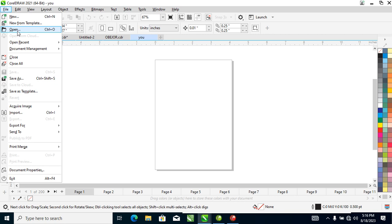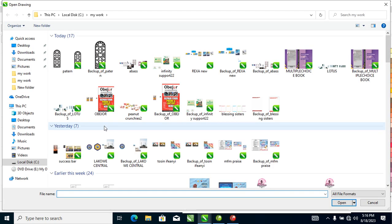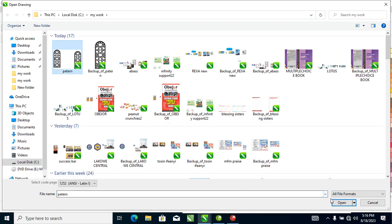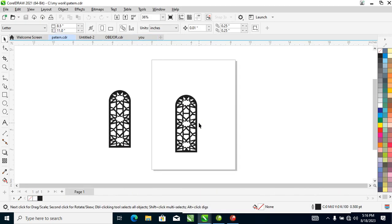Open allows you to open an existing file right from your hard disk — one that you've already designed. Let's practice: click Open. A dialog box pops up showing all the files you have. Let's say you want to use a pattern — open it and you can see it loads right up.